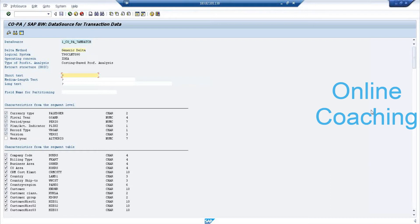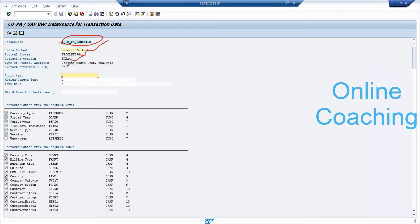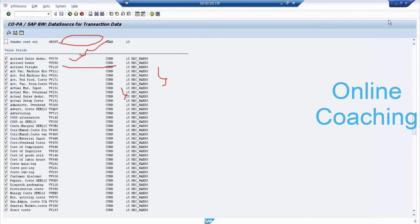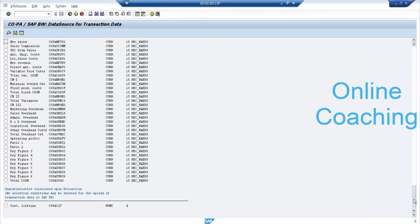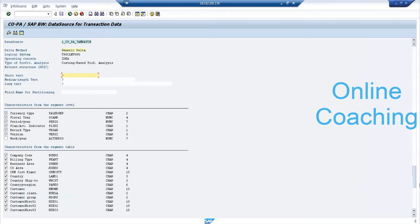When you click execute, it will display your data source. Observe here: this is your data source name, and this is generic delta because it is a generic data source — the delta method will always be generic delta. This is your source system, your operating concern, and you have short text, medium text, and long text. You can see a list of characteristics and value fields — value fields are all key figures.